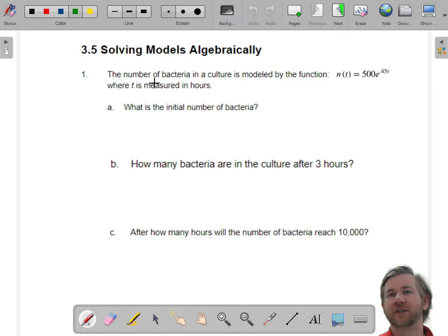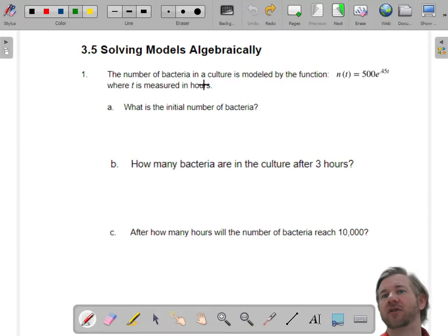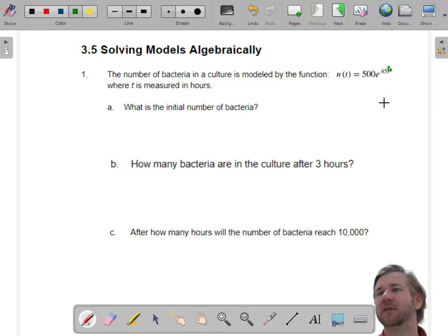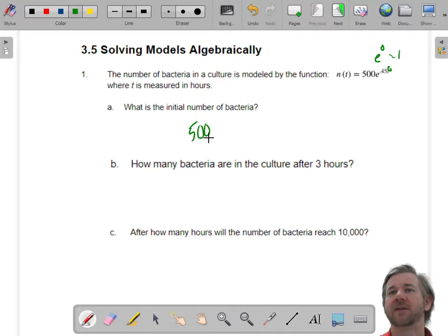If I say what's the initial amount, you could do this two ways. You could plug in t equals zero, but then realize you're going to have e to the zero, which is one, and that's 500 times one. It's 500. Remember the formula: P times e to the RT — P is the initial amount. 500 bacteria after three hours: 500 e to the 0.45t, t is three.